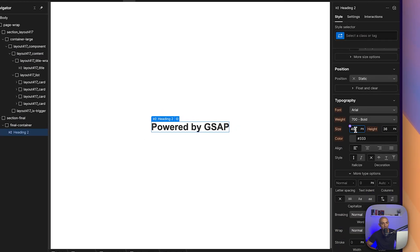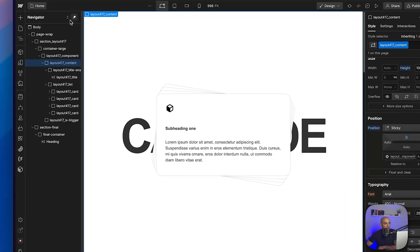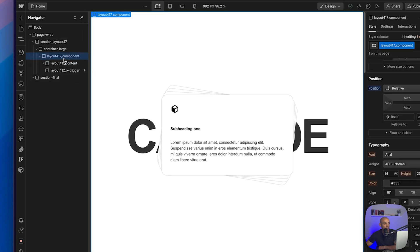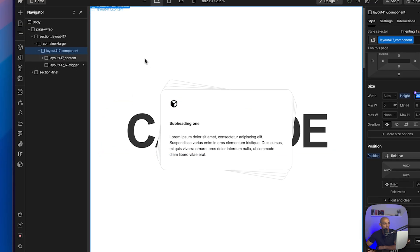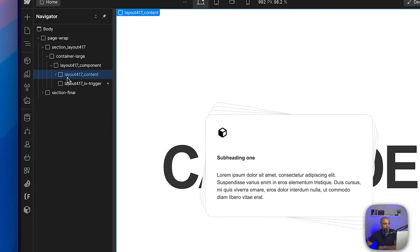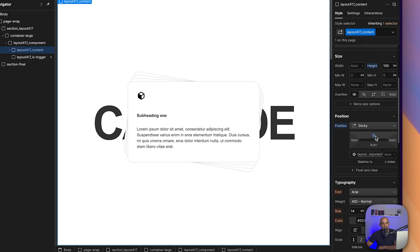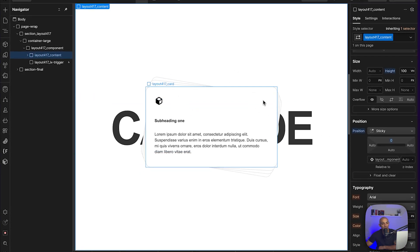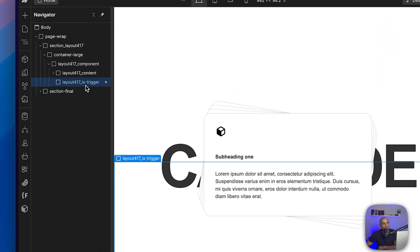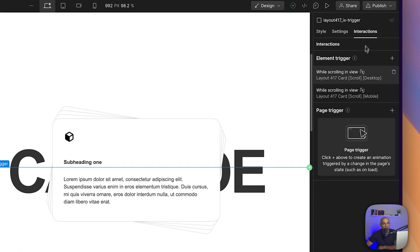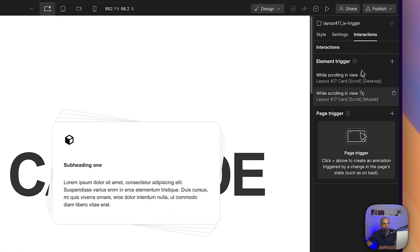Let's go back to the project. We have a section called 'layout 417 component' with 300 view height. Inside it there is 'layout 417 content' which has 100 view height and is positioned sticky to the top — that's why the section stays visible while scrolling through the 300vh area.